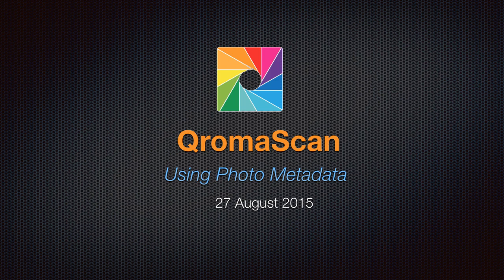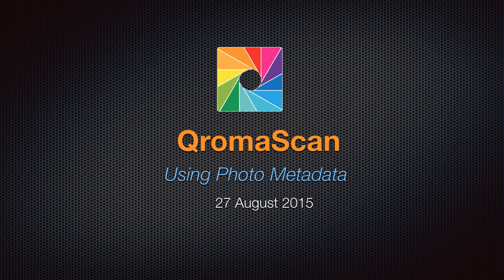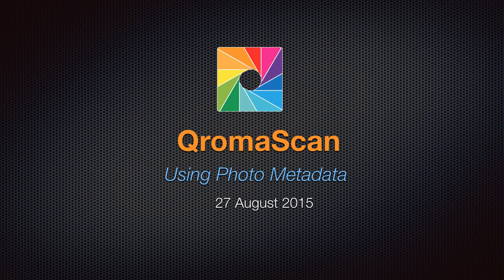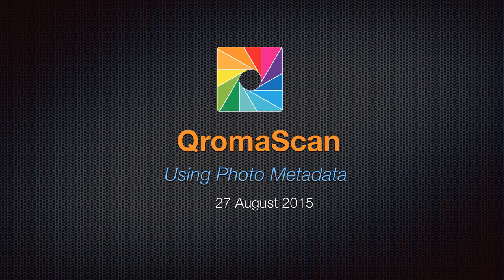So before we get started, let's do a little experiment together. Close your eyes and think about any photo that you want. Can you see it? I bet you were thinking about a time or a place or a person, right? I think you can find any photo in your library if you can search on one of those three areas. And photo metadata helps you do just that.